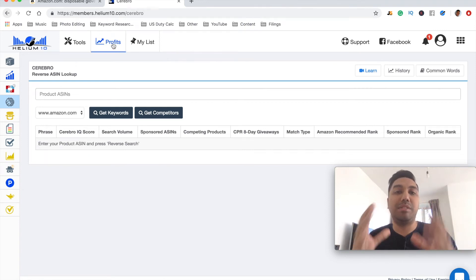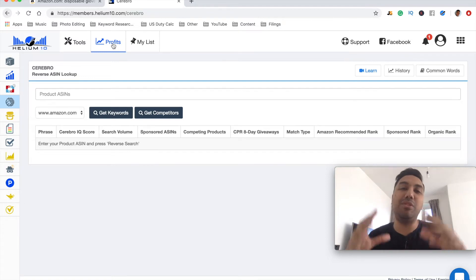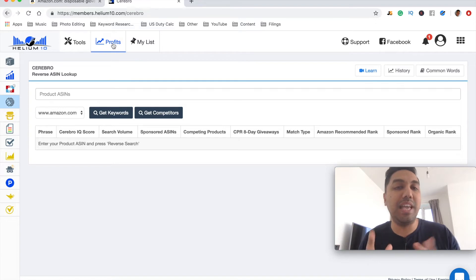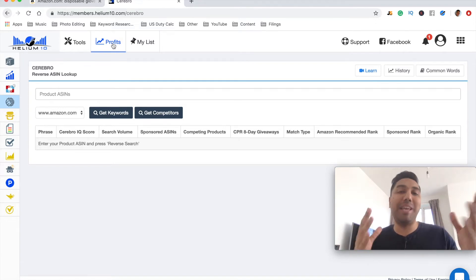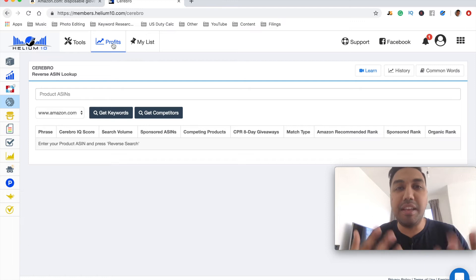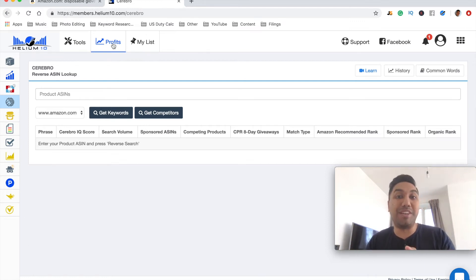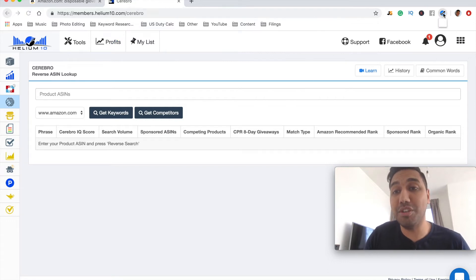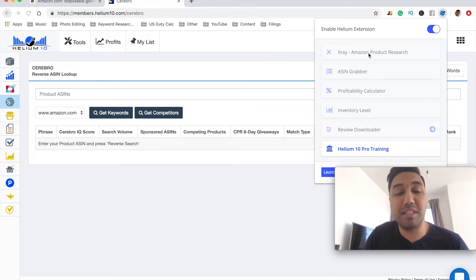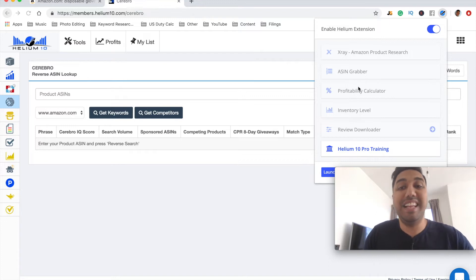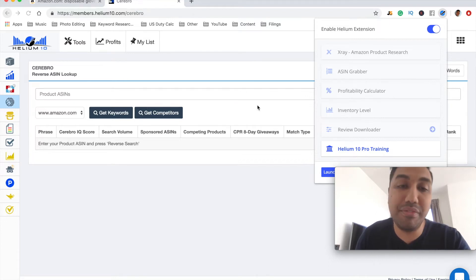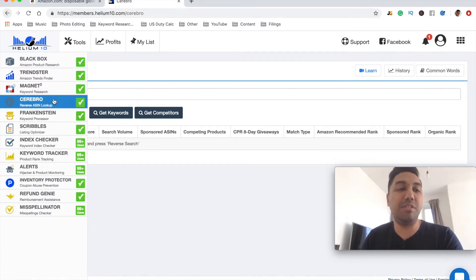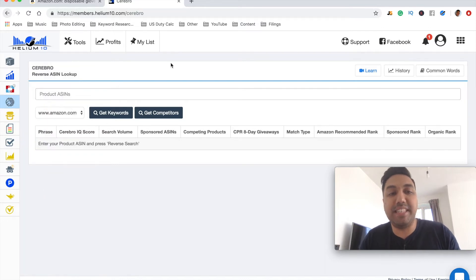It also has a profits feature. Once you start selling on Amazon, it will take into account all the sales you make. You can input the data of how much you've spent on your product so it will accurately calculate your profit on a daily and monthly basis. It also comes with a Chrome extension featuring product research, ASIN grabber, profitability calculator, inventory check, and review downloader. In this tutorial, we're going to be using Cerebro, which is the reverse ASIN lookup tool.